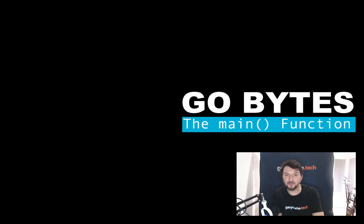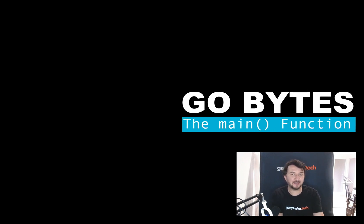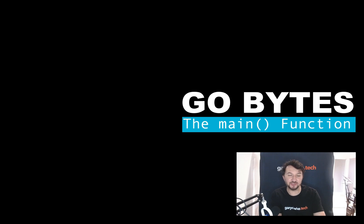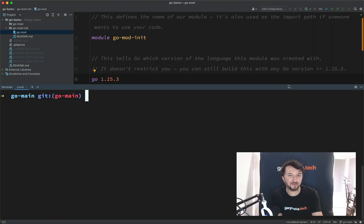Every program that you're writing in Go, or indeed in any language, needs a starting point, a place where the program starts to run. And so that's where we're going to have a look in this one.